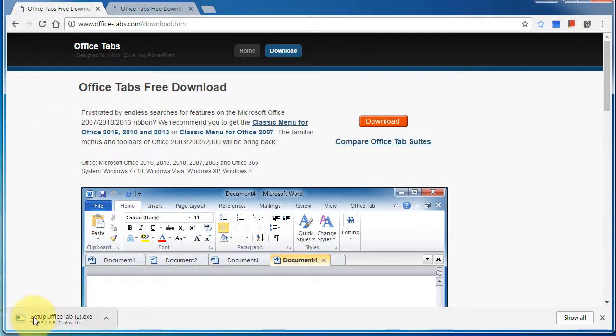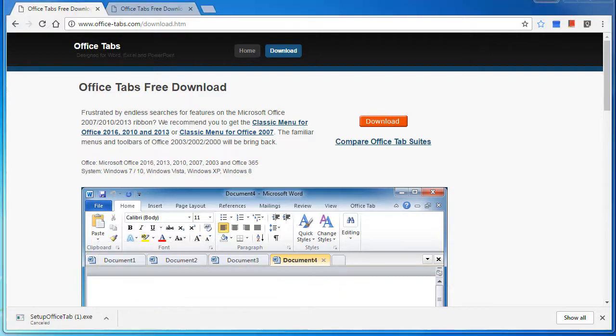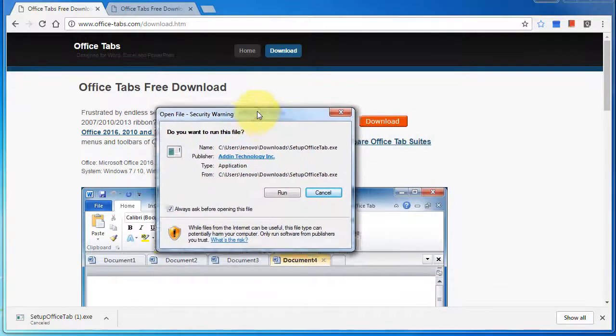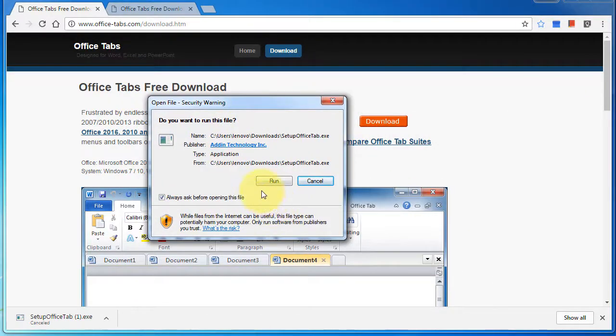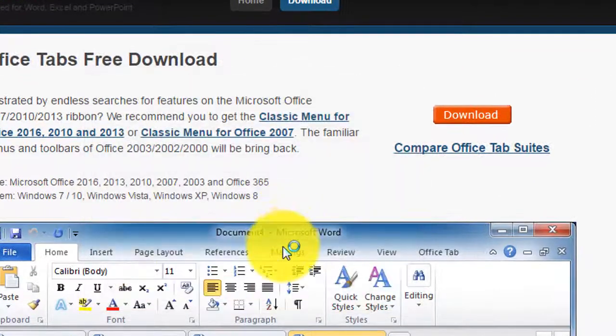I've already downloaded the file, so I'm going to cancel out of the download and try to run it. Let's just run this.